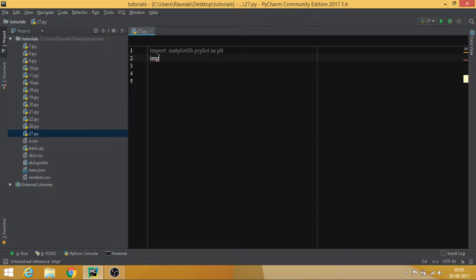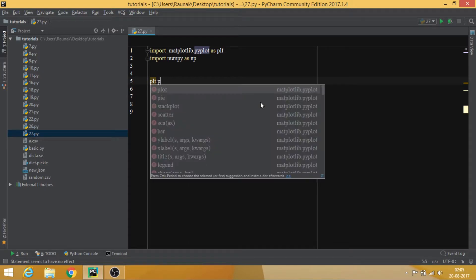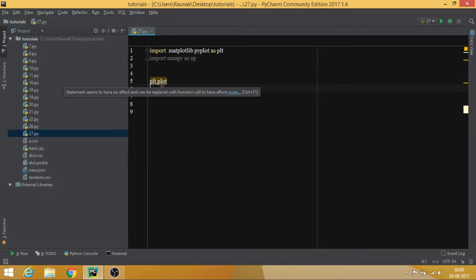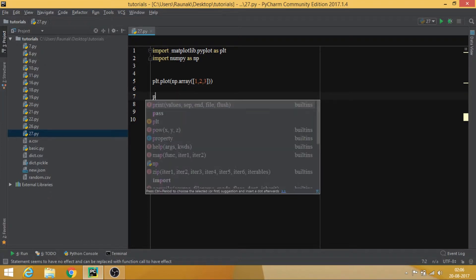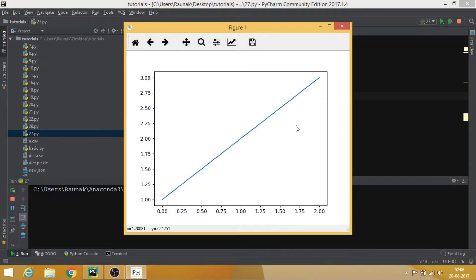Let's import numpy as np and create an array. The function used is plt.plot — it will plot the data for you. Place the array inside it, and to see the output you need plt.show, which is just like the print of matplotlib. Let's run this and this is the line we get for that array.